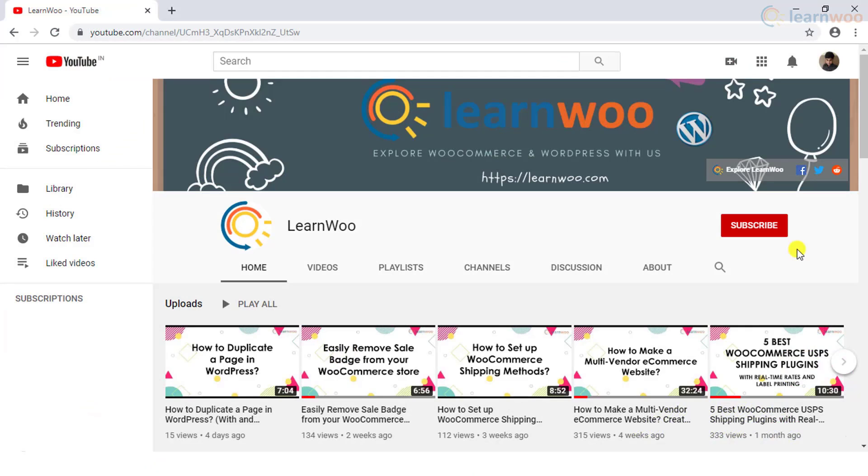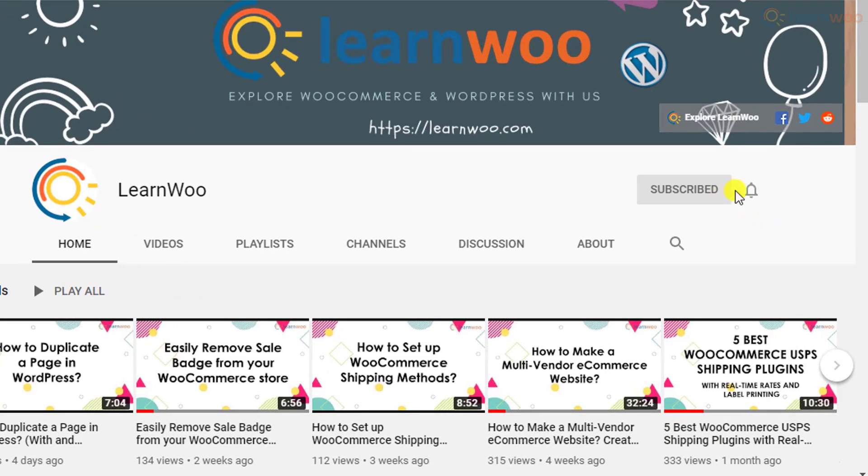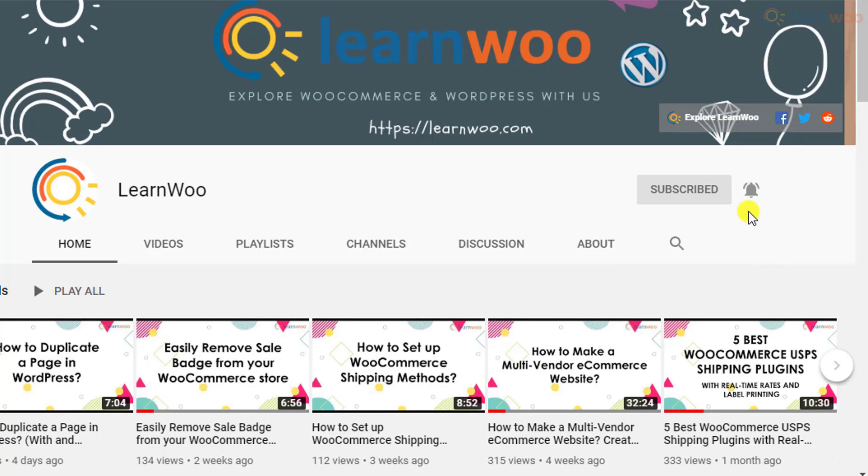If this video ends up being useful to you, please consider subscribing to our channel for more WordPress and WooCommerce related topics.